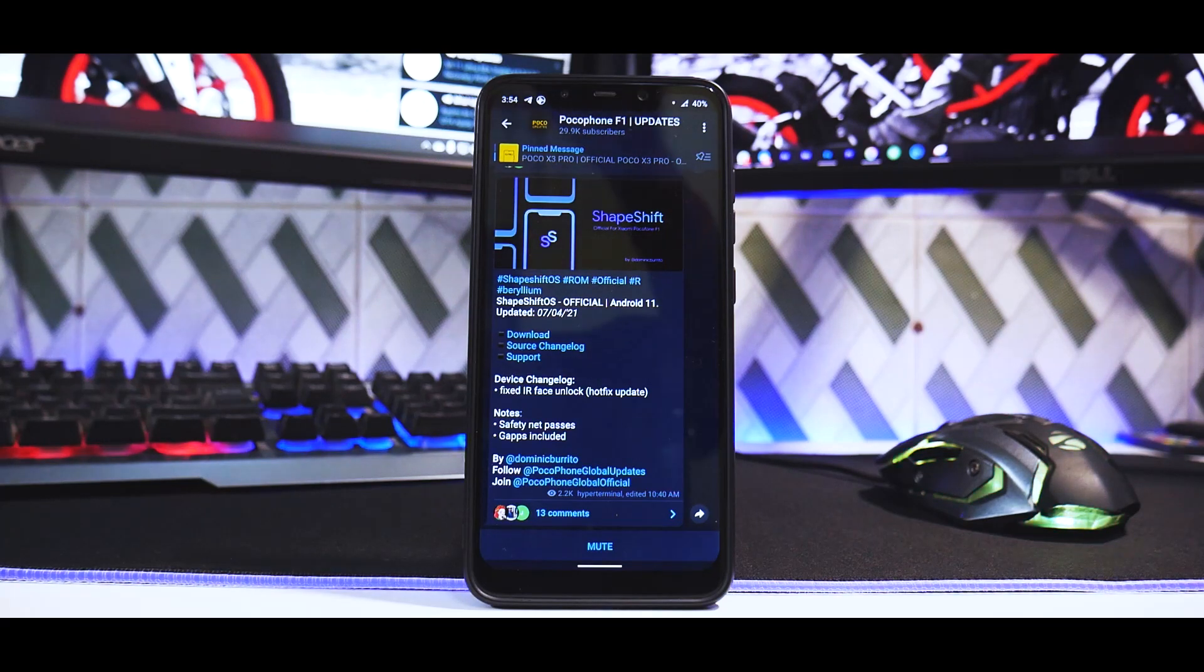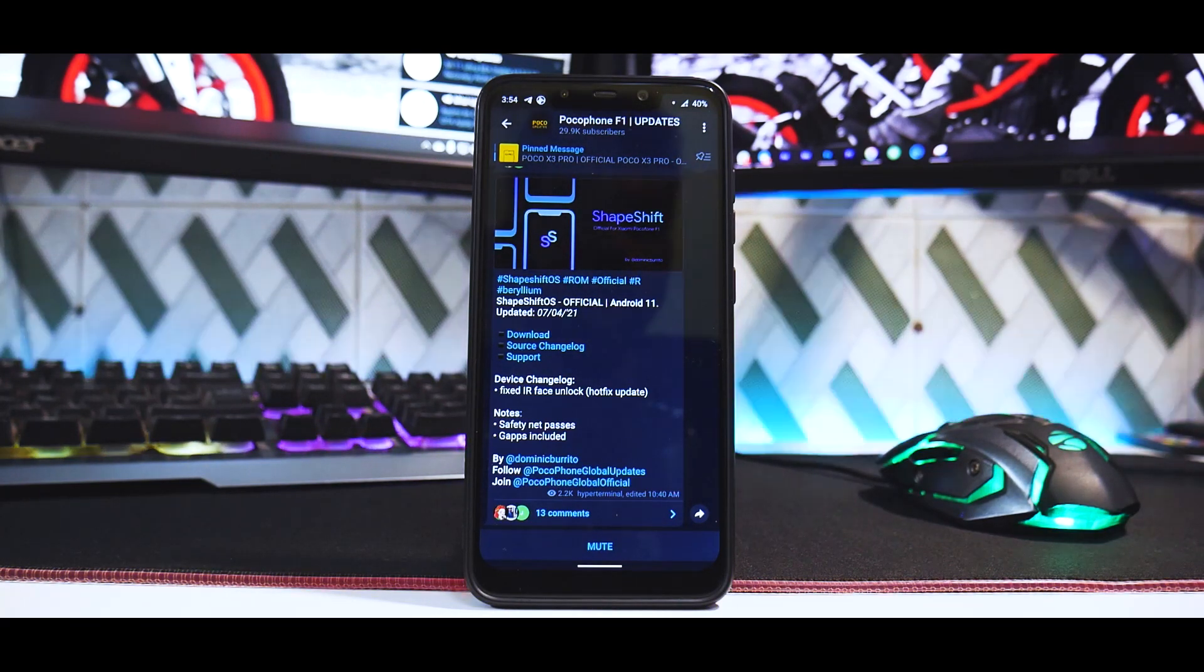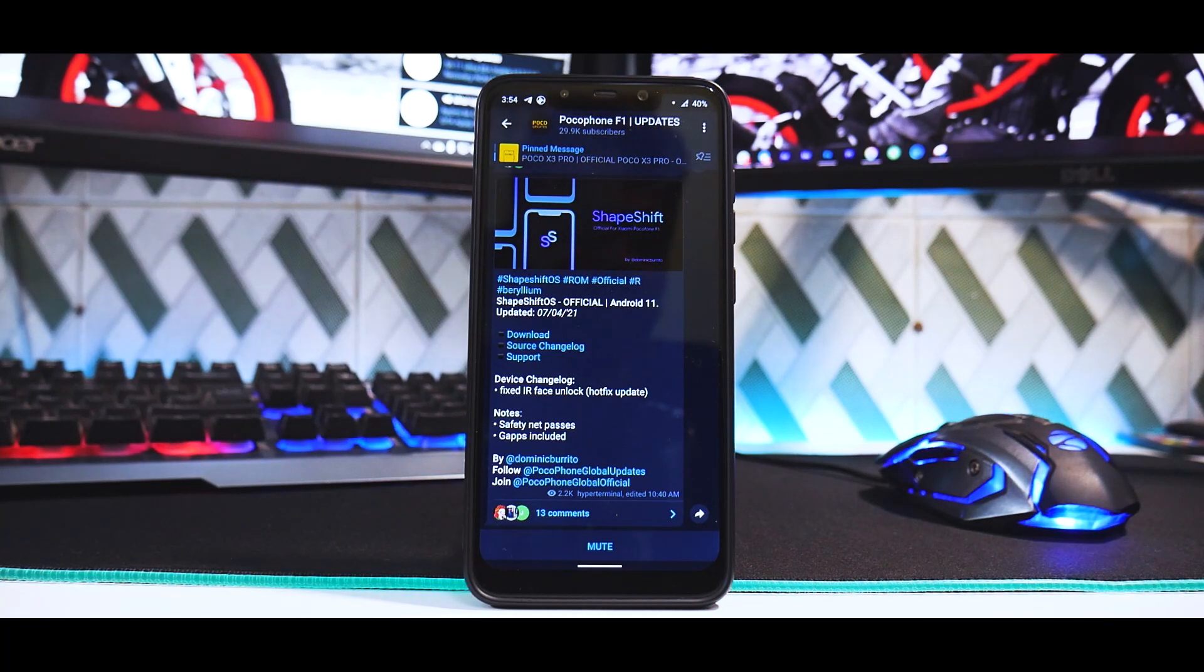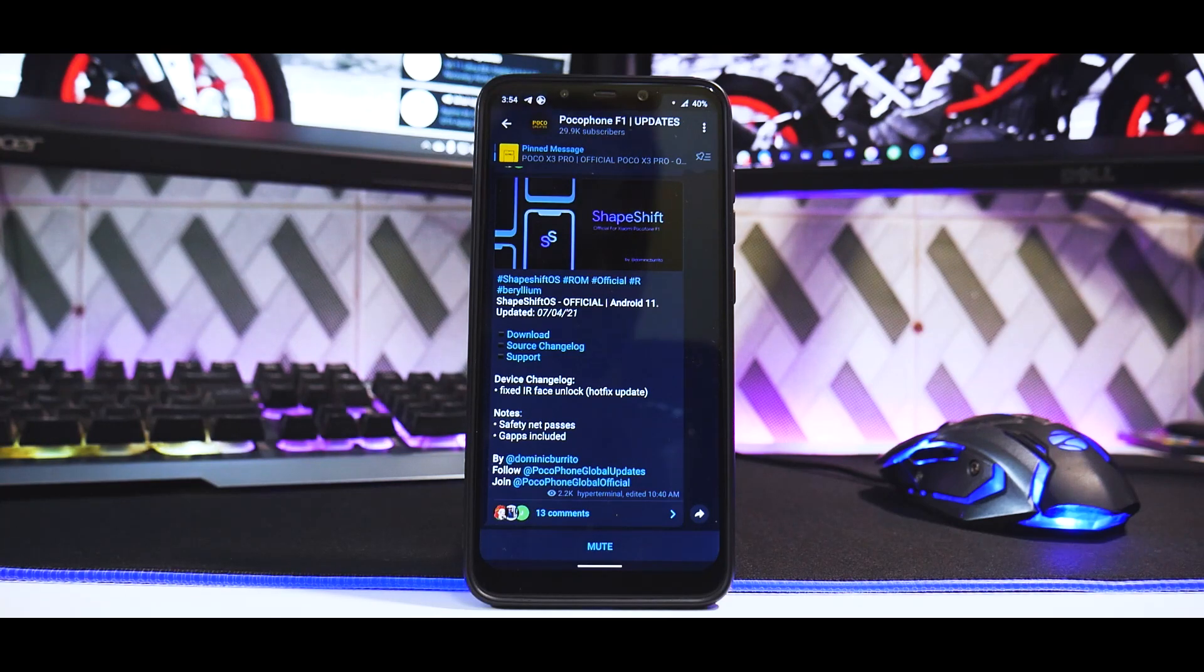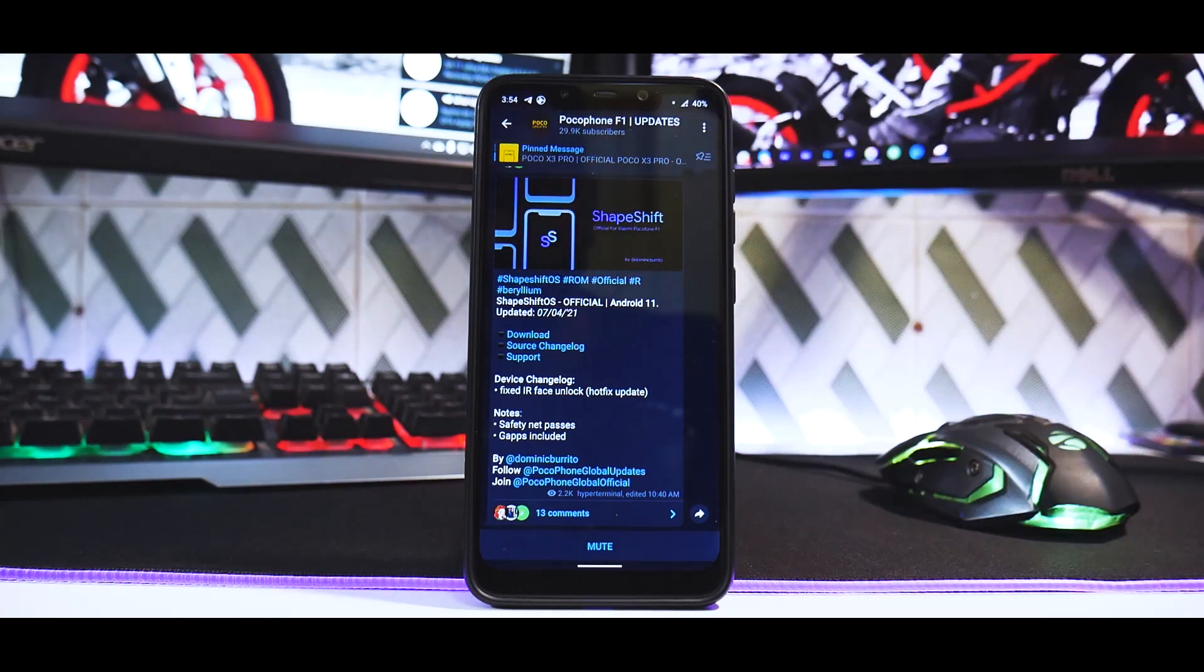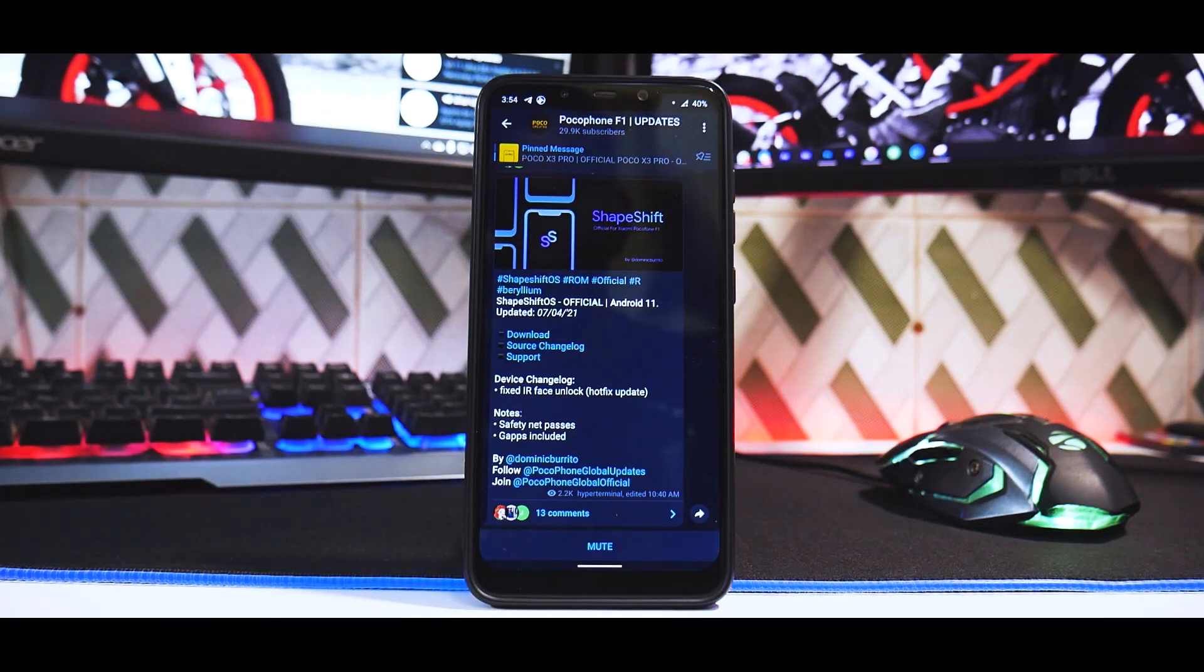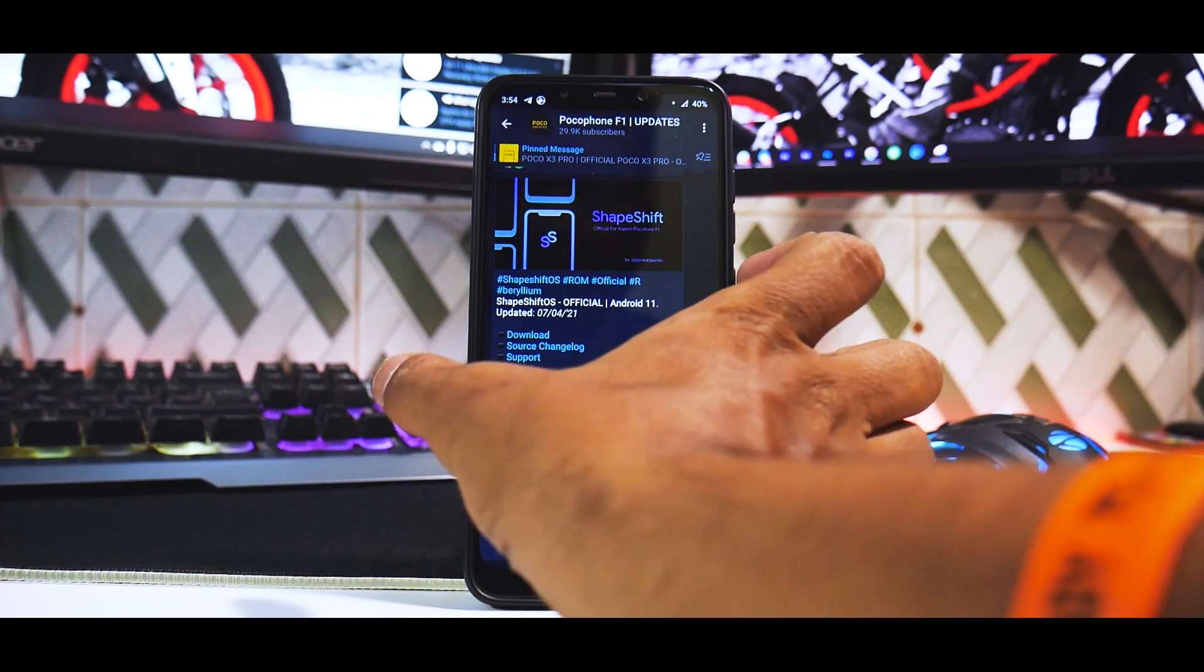You can follow this method if coming from another Android 11 ROM, or you can wipe data, format data, then copy files to the phone or OTG pen drive and flash. This ROM promises a lot of customization, so let's have a look.